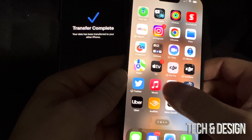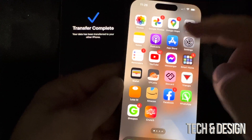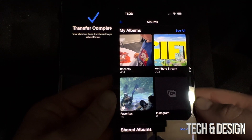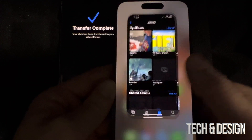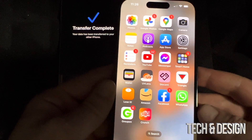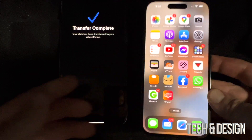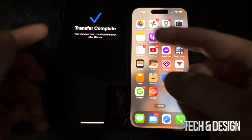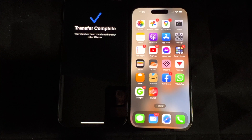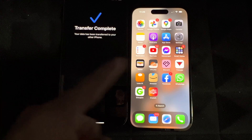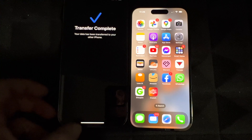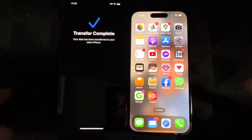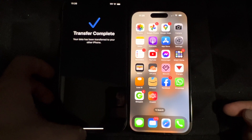If you go to your pictures and videos, everything should be there as well. I'm just going to double check — and yes, all my pictures are there. And that's how you transfer all your information from your old iPhone to your new one.